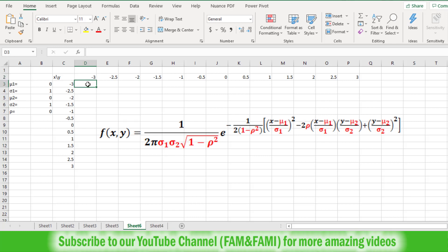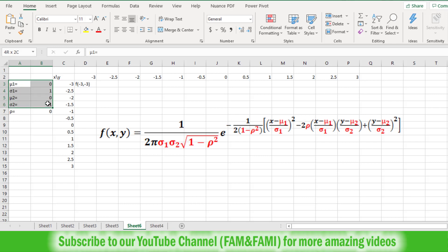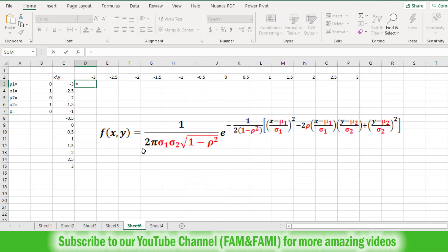The cell at the intersection of X equals minus 3 and Y equals minus 3 will contain the joint PDF value at those coordinates. Put an equal sign and enter: 1 divided by (2 times PI() times sigma1 times sigma2 times SQRT(1 minus rho squared)). Use dollar signs to fix the cell references for sigma1 (B4), sigma2 (B6), and rho (B7). This completes the first expression — the normalizing constant in the denominator.